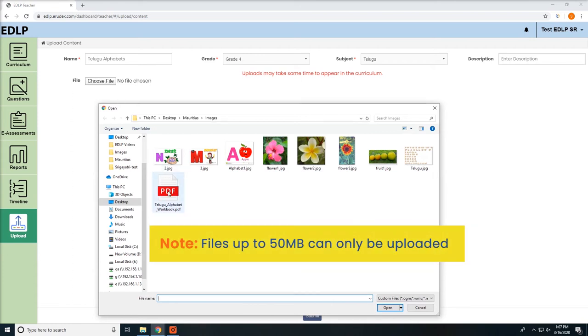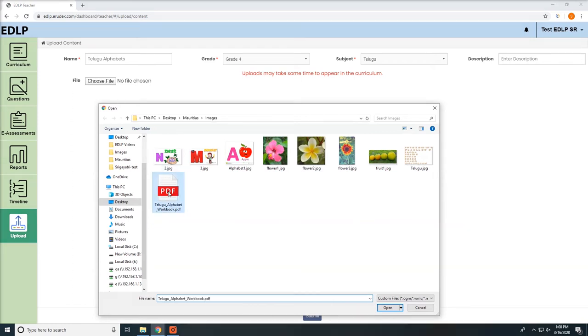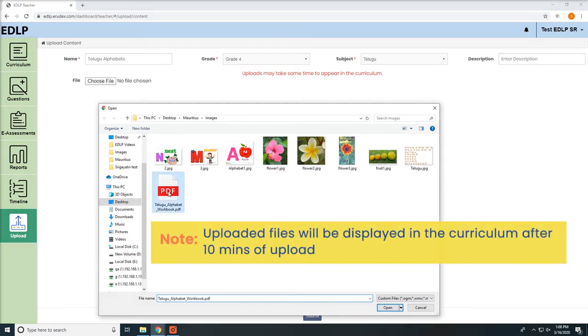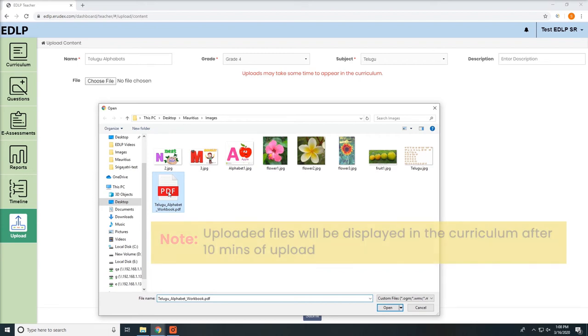Note, files up to 50 MB can be only uploaded. Uploaded files will be displayed in the curriculum after 10 minutes of upload.